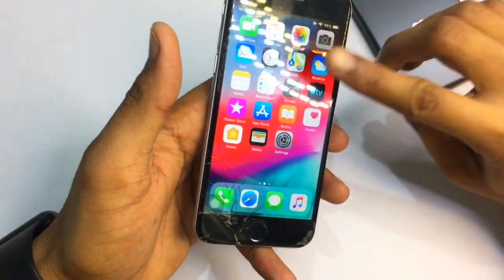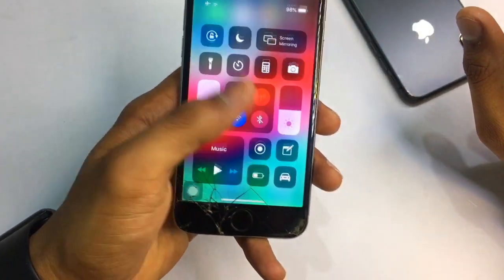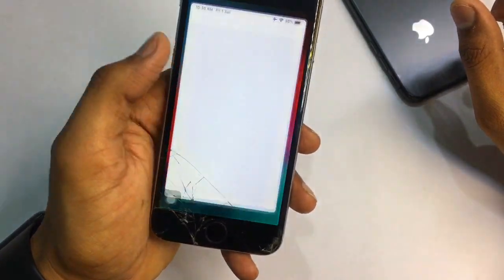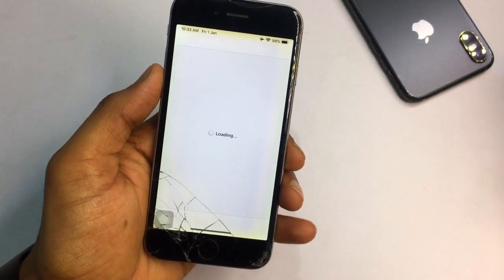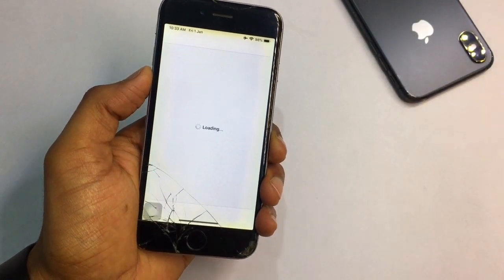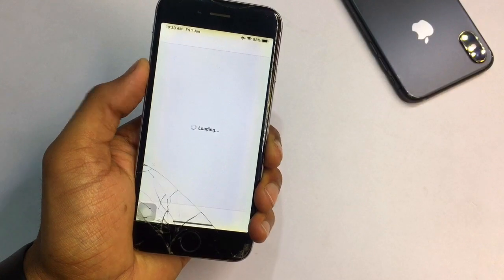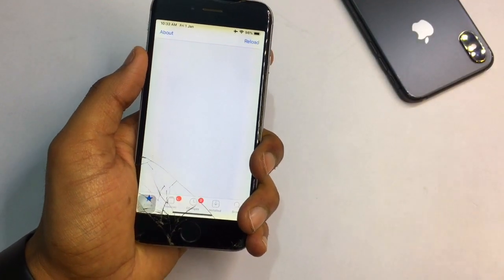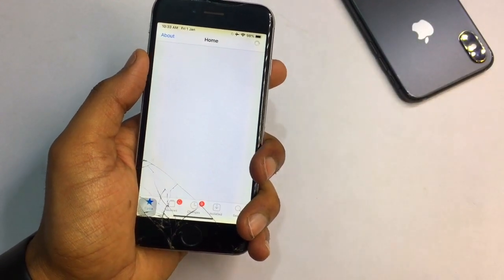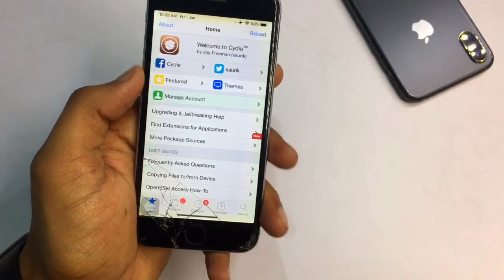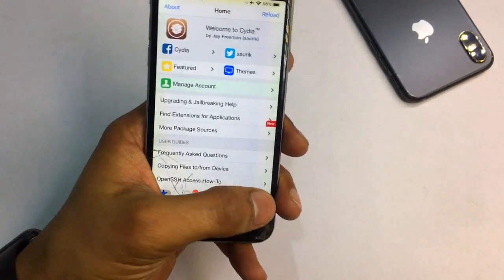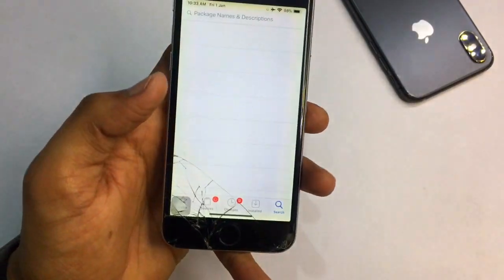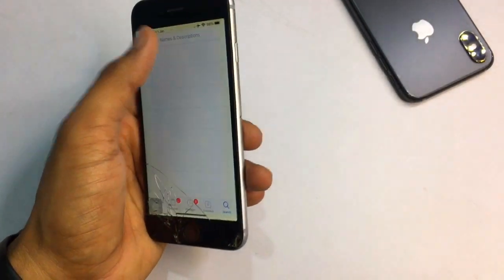To do this tweak on your iPhone, you need to jailbreak it first. After jailbreaking, open Cydia. If you don't know how to jailbreak your iPhone, I've already made lots of tutorials — check the description and my channel for those guides.